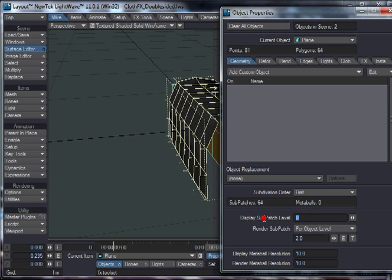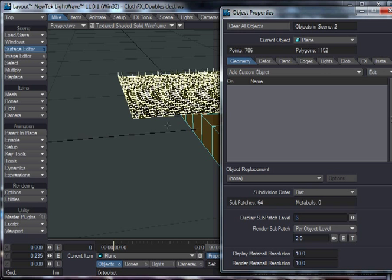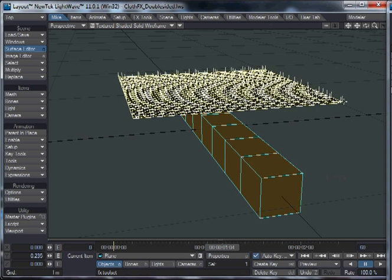But you also need to increase the complexity of perhaps your collision object or your cloth object. In this case, I'm going to increase the complexity of the cloth object. So you can see a much finer object. Again, you can see all the collision offsets.